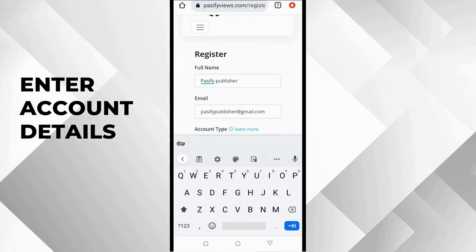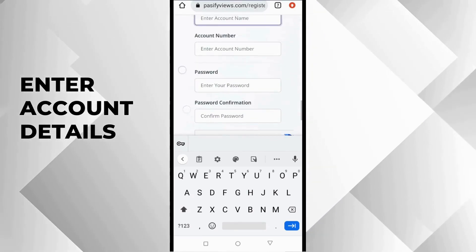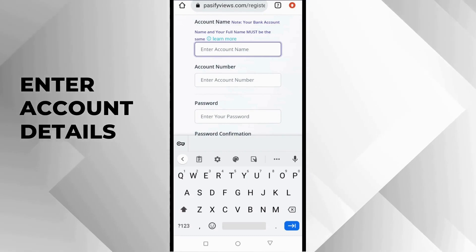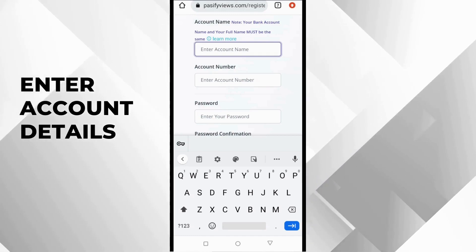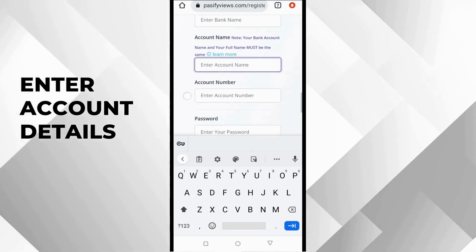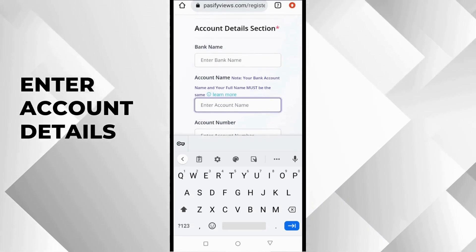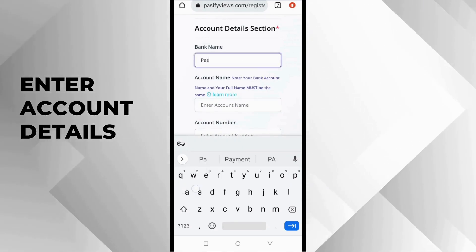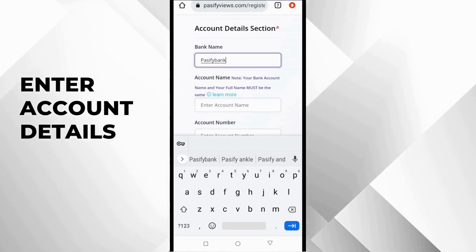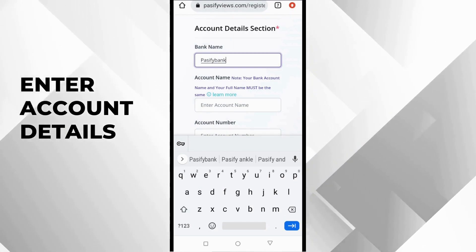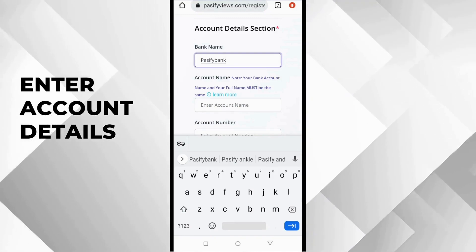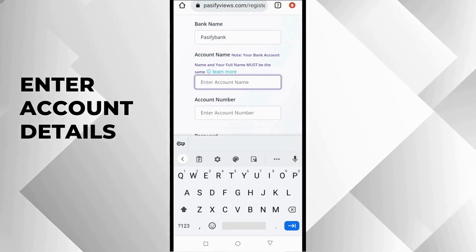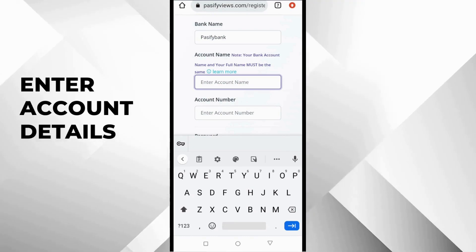The first thing you want to fill in this place is your bank. You can put in the name of your bank. And then you put in your account name. And like I said earlier, your account name must be the same with your full name. And then account number. Of course, you know your bank account number, so put it in here.